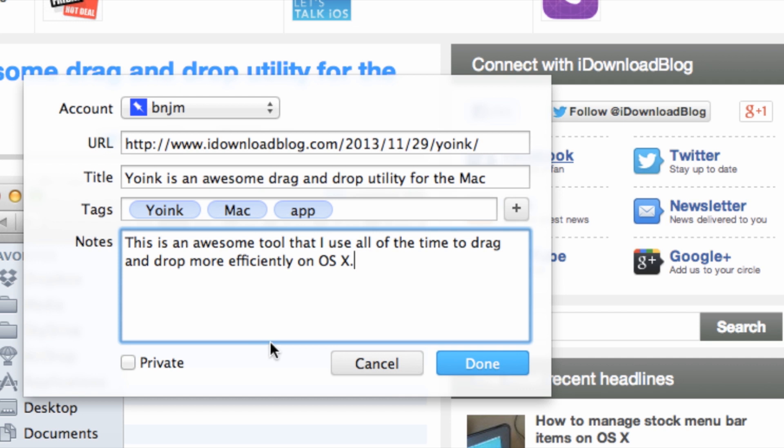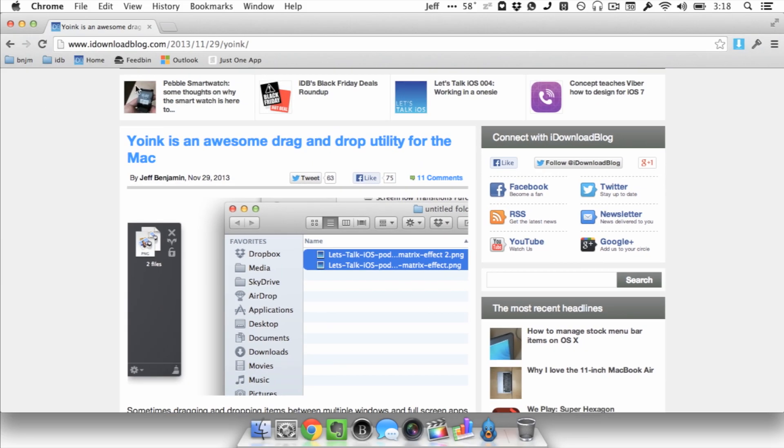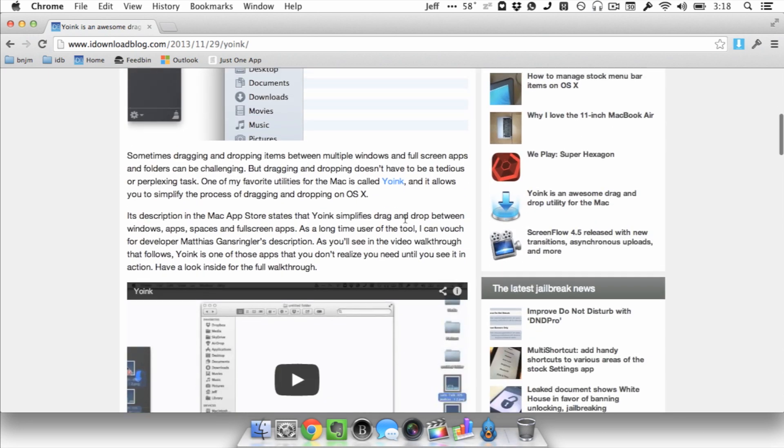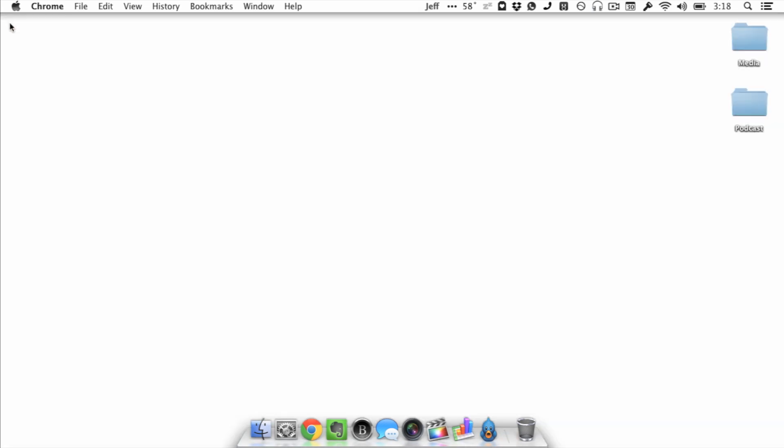You can also use command P to set private mode for your bookmark, or just click this little checkbox here. Once you're all done, you just click on done and that saves it to your Pinboard account. It saves that bookmark, and you can pull it up later using Shiori as well, or any other Pinboard client, or just the Pinboard website itself.